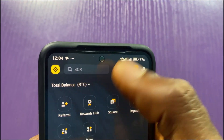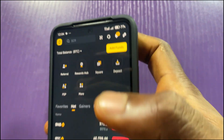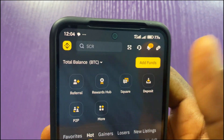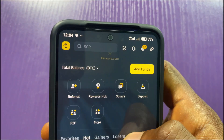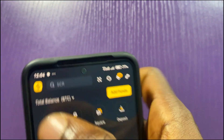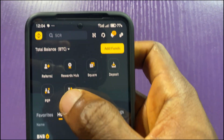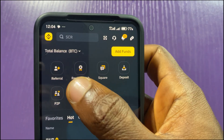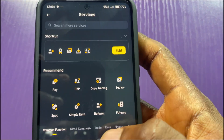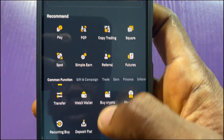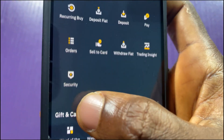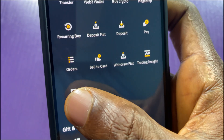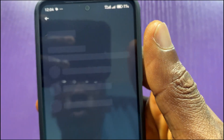If you are currently signed in and you wish to remove or reset your Google Authenticator app, all you have to do is tap on the 'More' button, then scroll down and look for 'Security.' Tap on Security and wait for the next page to load.